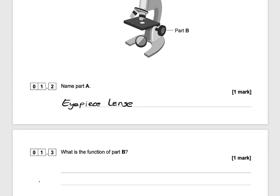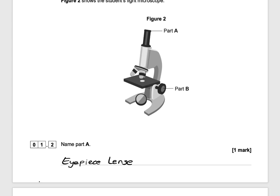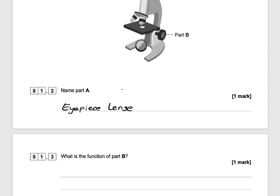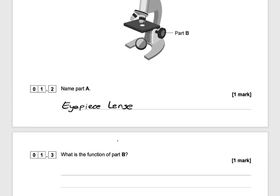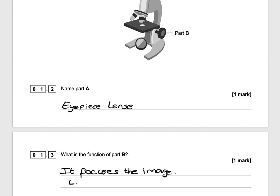What is the function of part B? Part B is focused at another lens and this helps you focus the image. So the function is it focuses the image so it can be seen more clearly, and that would get you one mark.